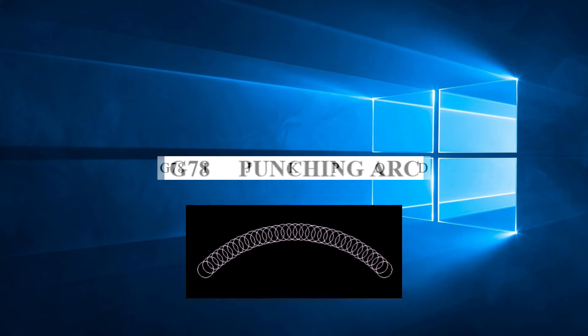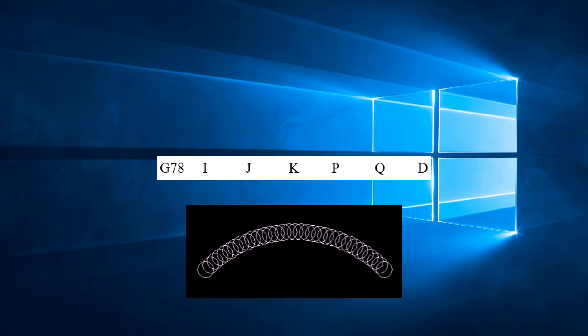The parameters for G78 are I, J, K, P, Q, D.